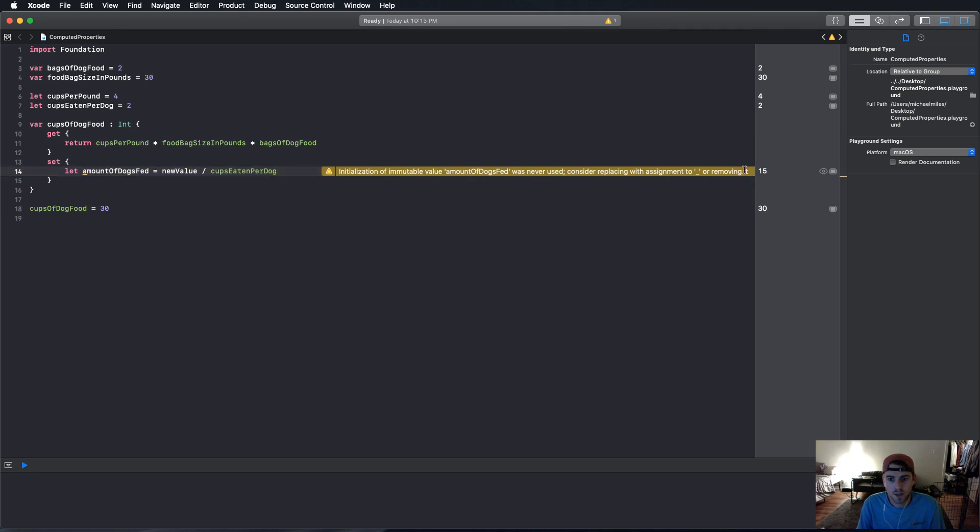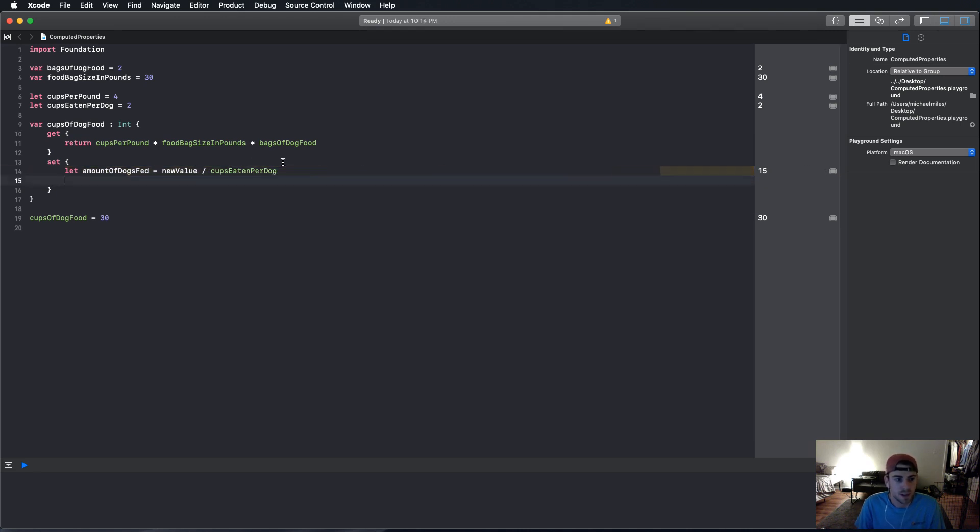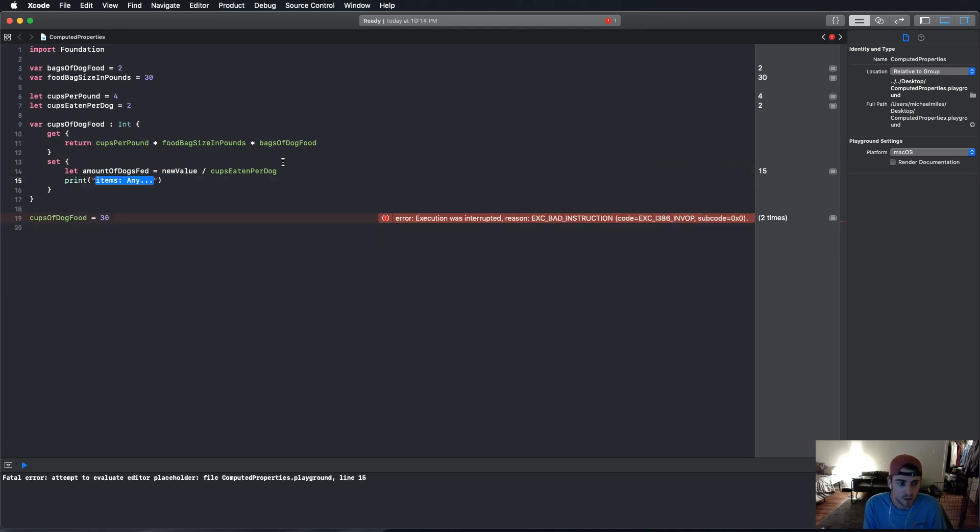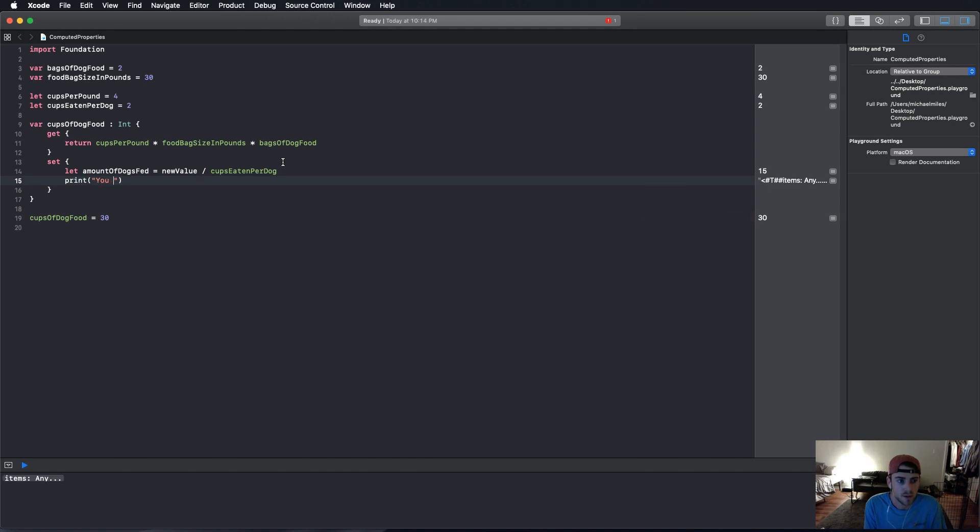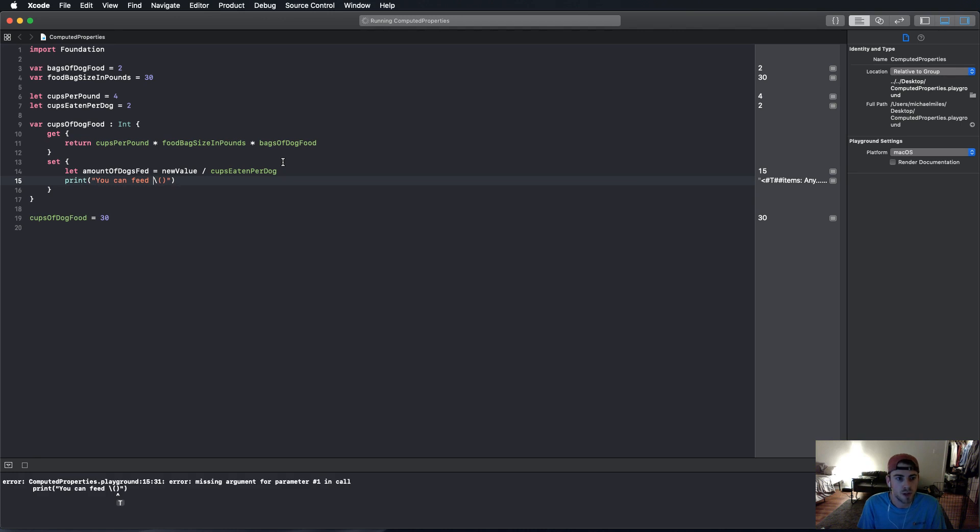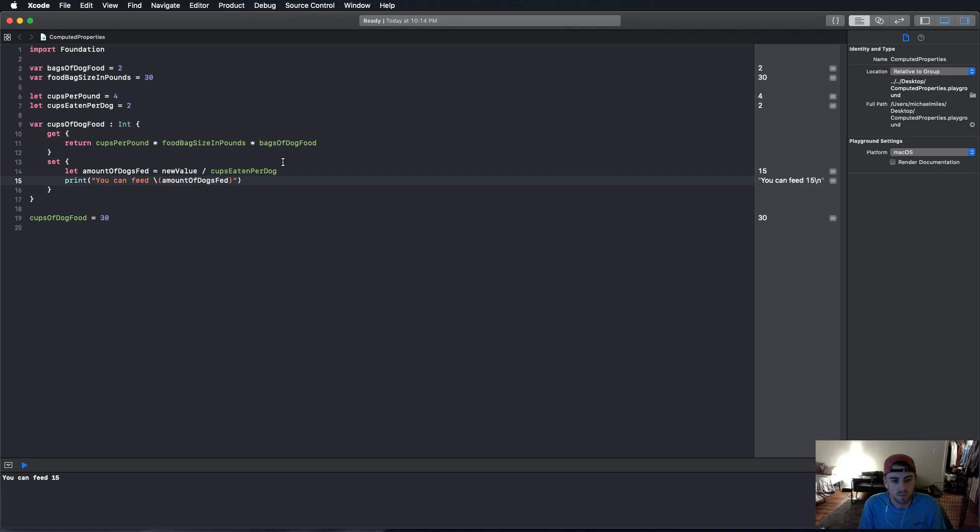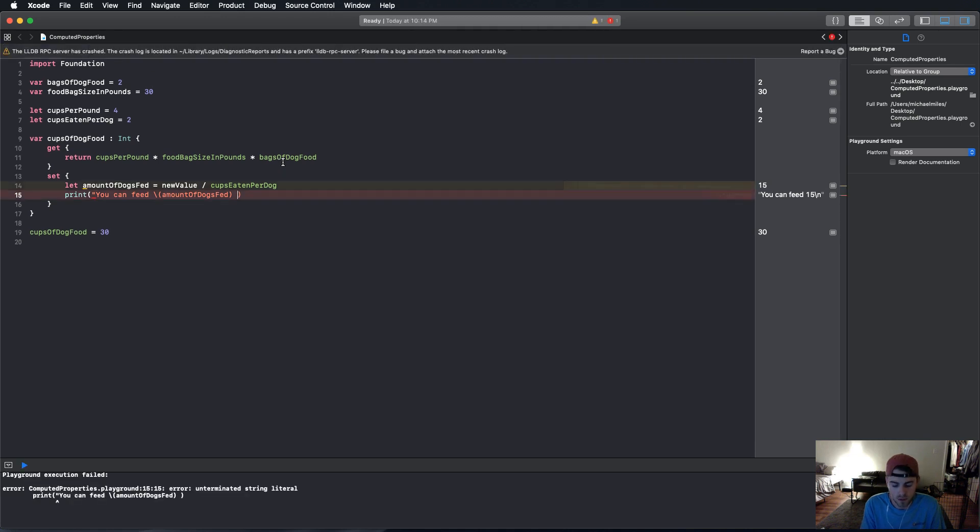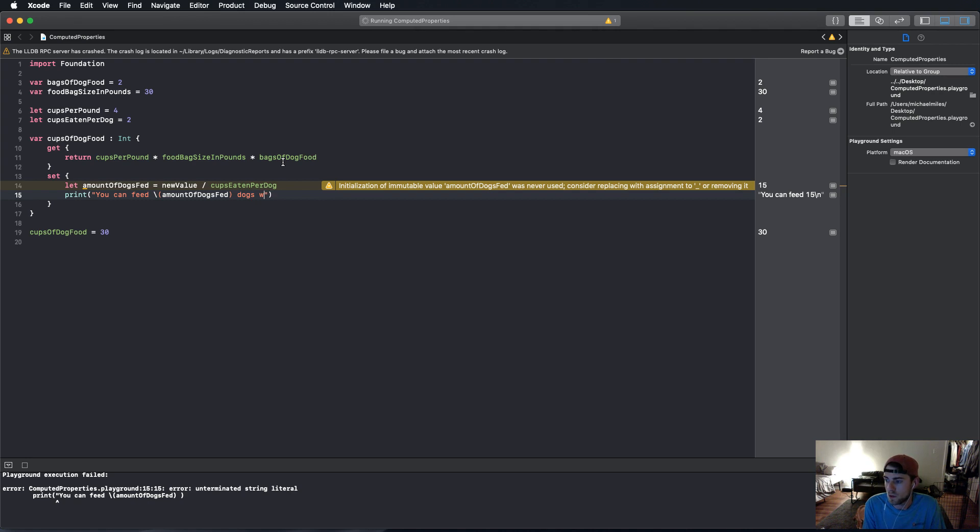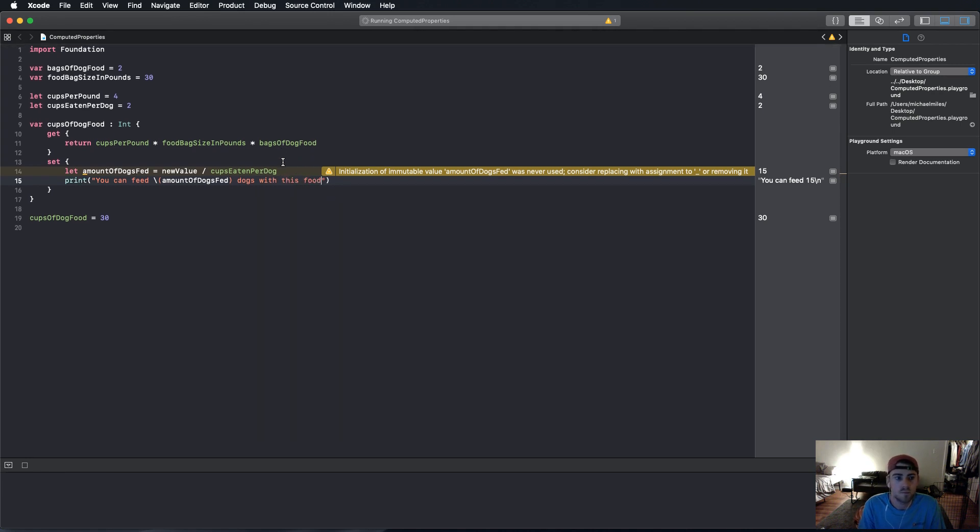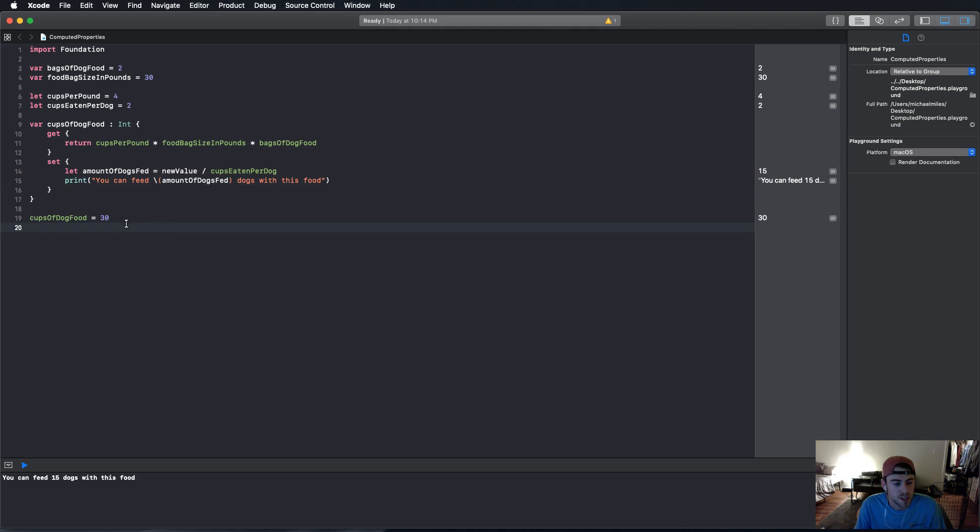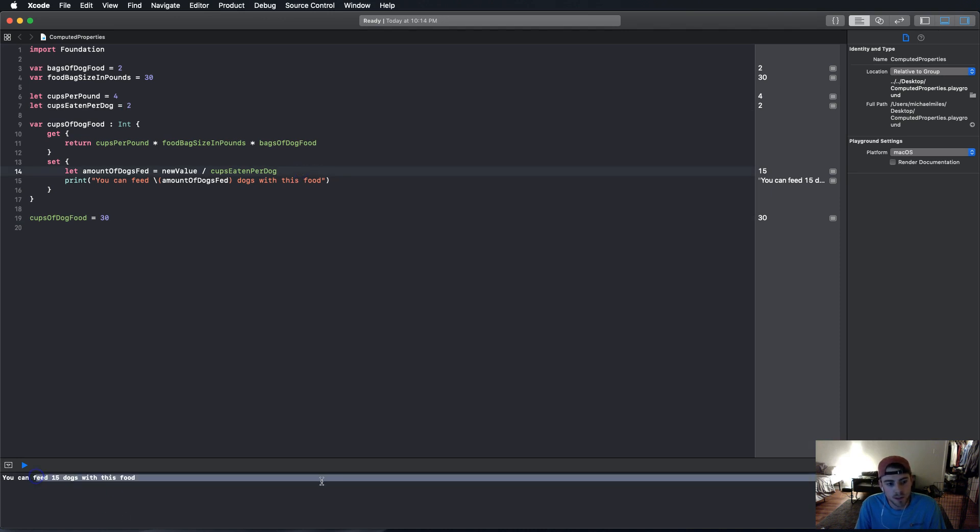And we're going to divide it by cups eaten per dog to see how many dogs we can feed. And as you can see, it's already figuring it out for us. But just to be clear, I want to print, you can feed. And if you use a backslash in parentheses, you can interpolate inside of a string, just a little tip. If you're not familiar with that, you can feed that amount of dogs fed dogs with this food. So now when we change it, if we guess that they're going to eat two cups per dog, then we can feed 15 dogs with this food.